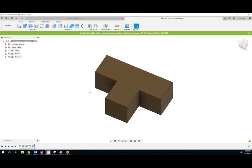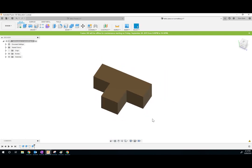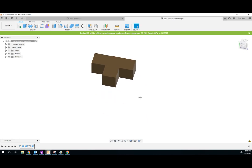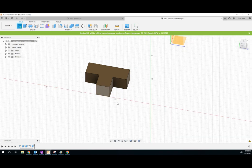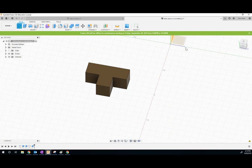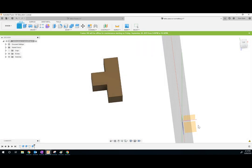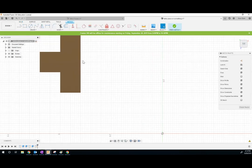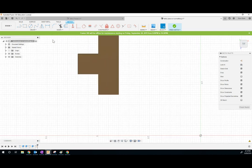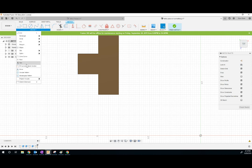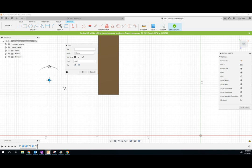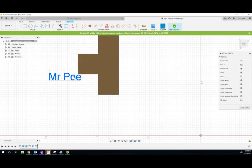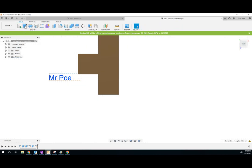You're going to make the other four Tetris pieces. Now, whenever you're done, I need you to have your name on this somewhere. So to create your name, I'm going to do a sketch. I want it to be on the same plane. And I'm going to do text. Where is text? Okay, there we go under Create. So I'm going to type my name, Mr. Poe. You can make that bigger or smaller. You can change the height if you want. I'm going to finish that sketch and then extrude it.